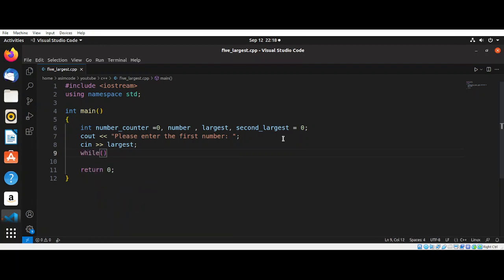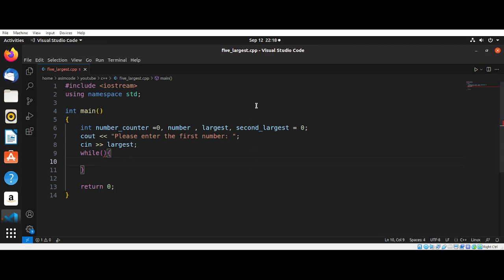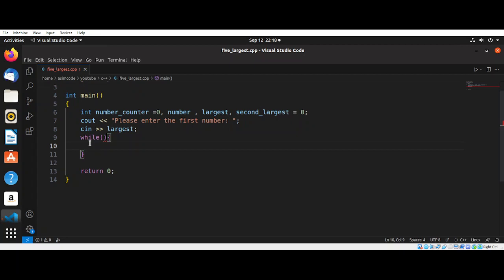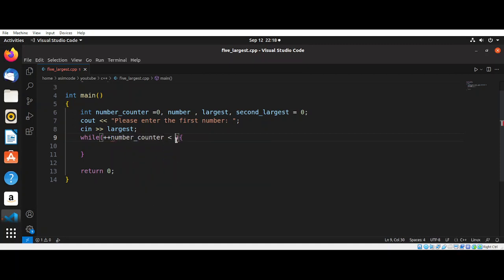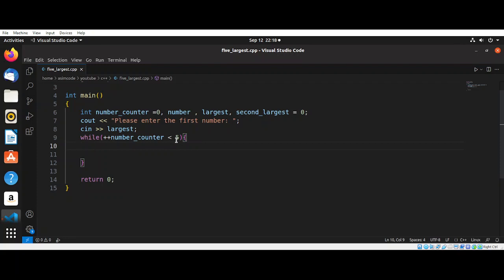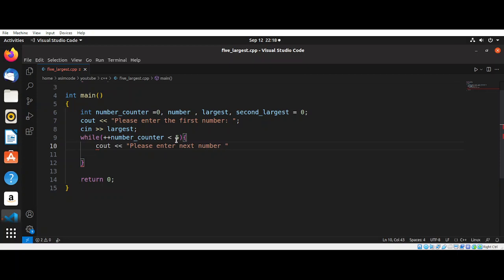We are going to read that number into our largest. We're going to use a while loop and we are going to increment our number counter until it is less than five. I'm going to print the message please enter next number. I'm going to read that into our number variable.